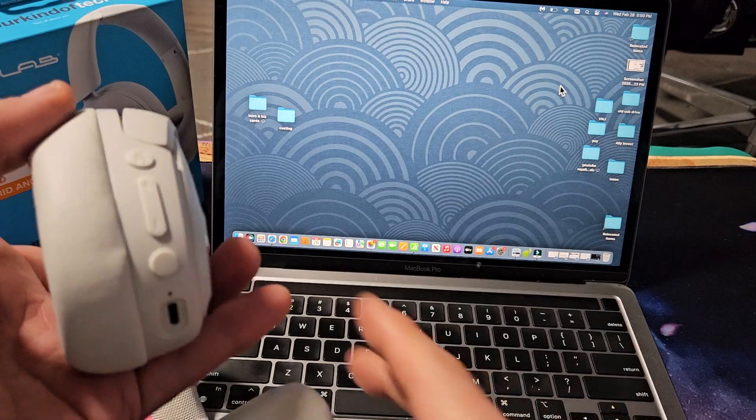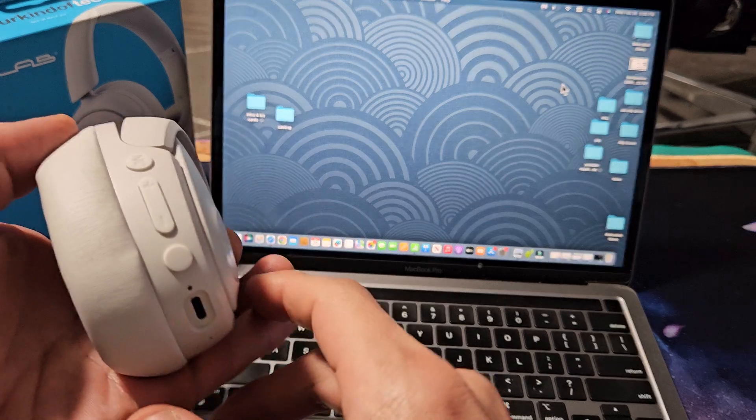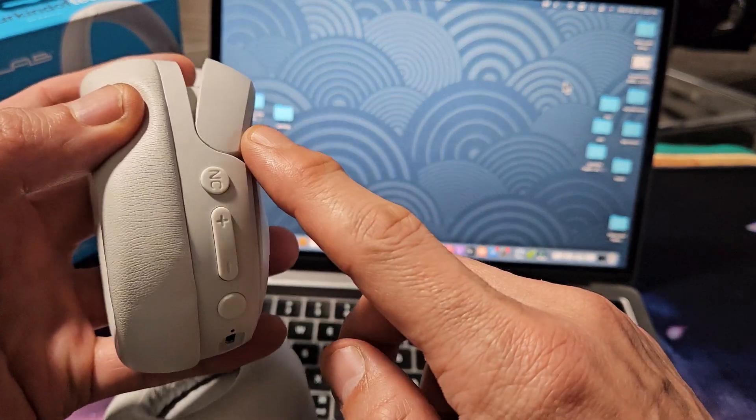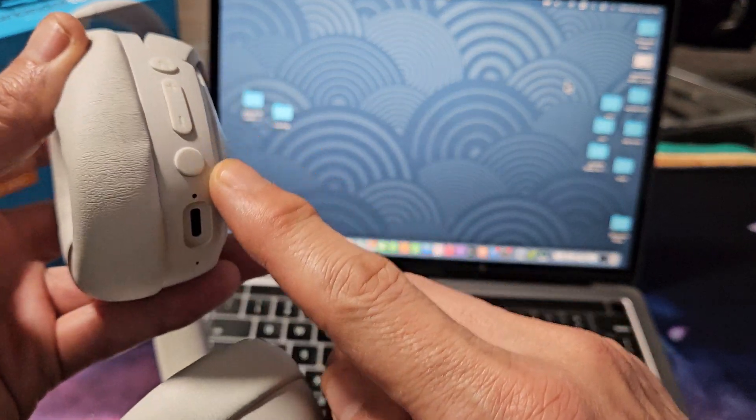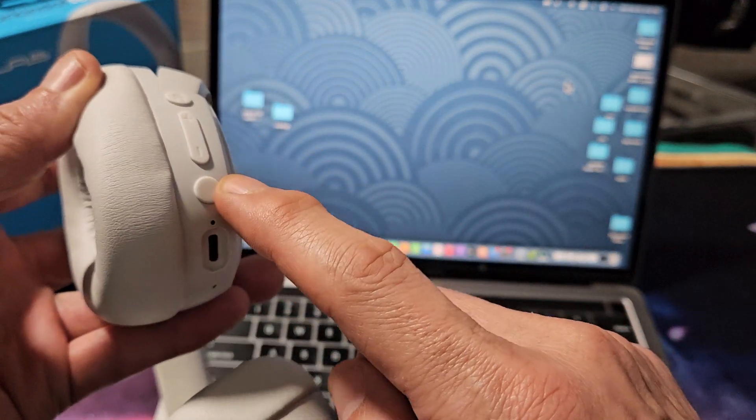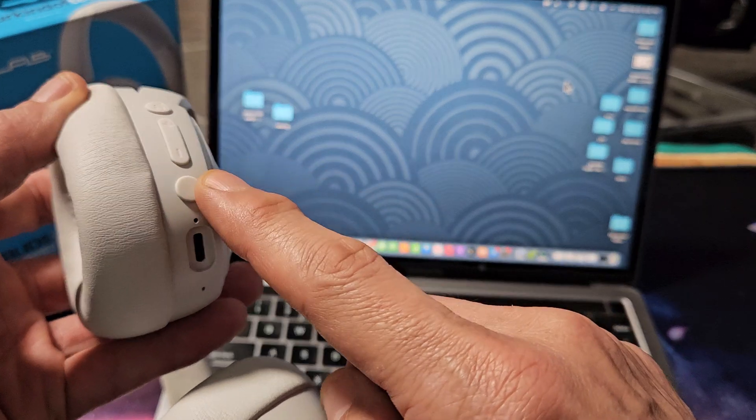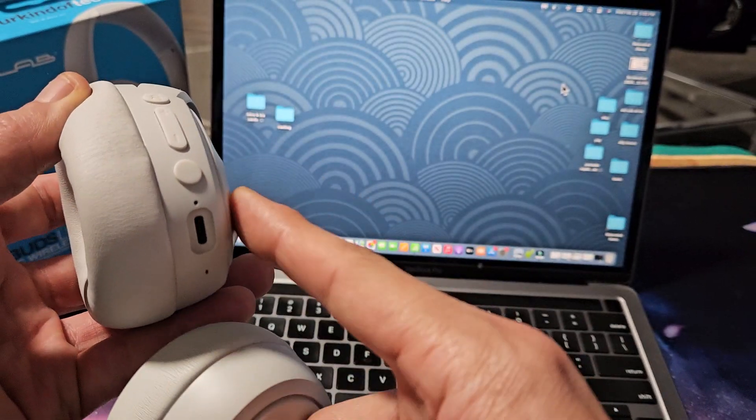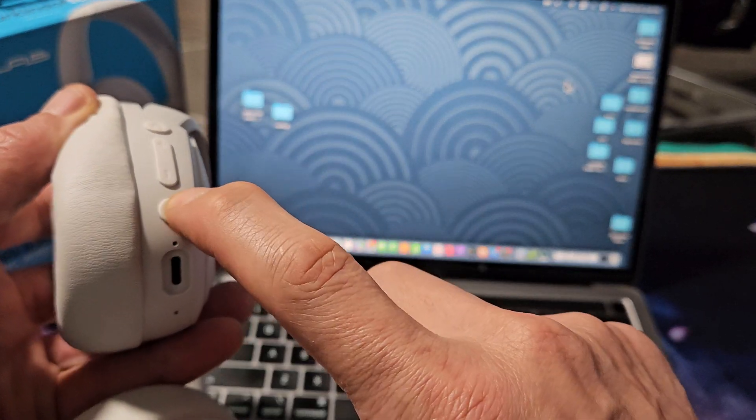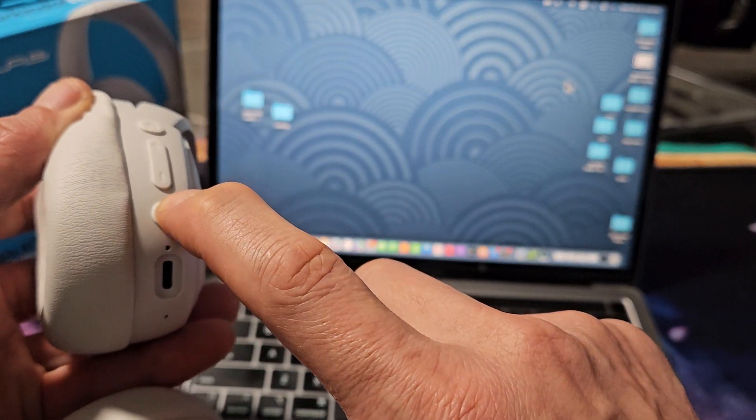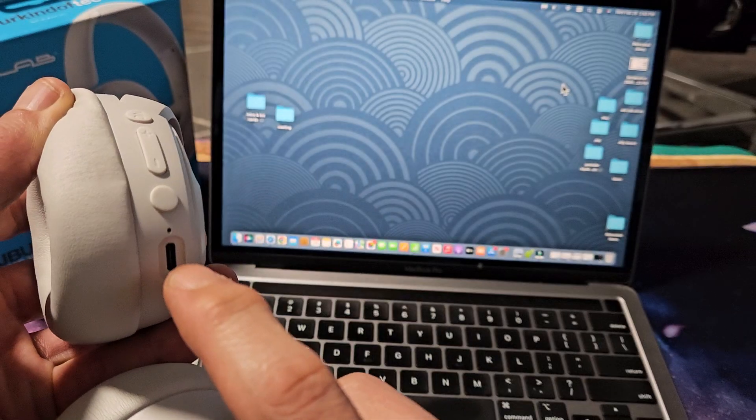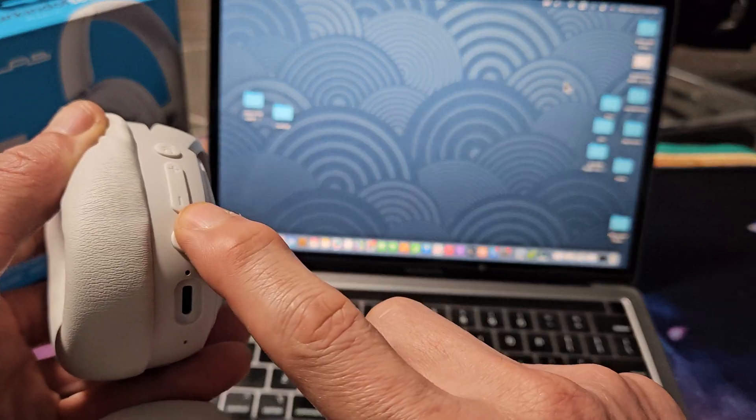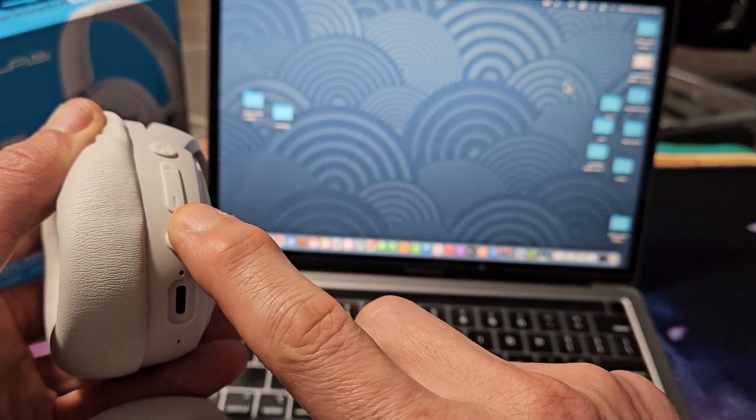So the first thing we want to do is put the headphones in pairing mode. You see this one side here, you have that button down here. This is the power slash Bluetooth button. Let me first turn these off. Press and hold for a few seconds. Oops, let me do it again.